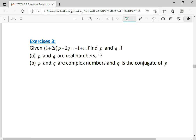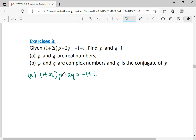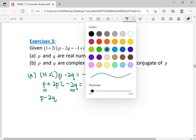For Exercise 3 question A, we're given the operation: 1 plus 2i times p minus 2q equals negative 1 plus i. Find p and q if they are real numbers. Since p and q are real, they are just unknown numbers. So expand: 1 times p is p, 1 times negative 2q is negative 2q, 2i times p is 2pi, 2i times negative 2q is negative 4qi. The real part — terms without i — is p minus 2q.